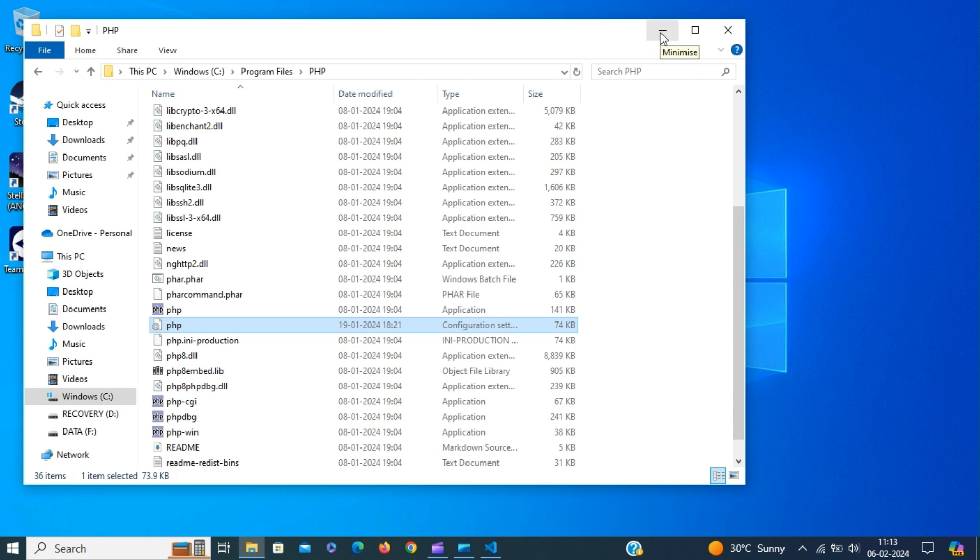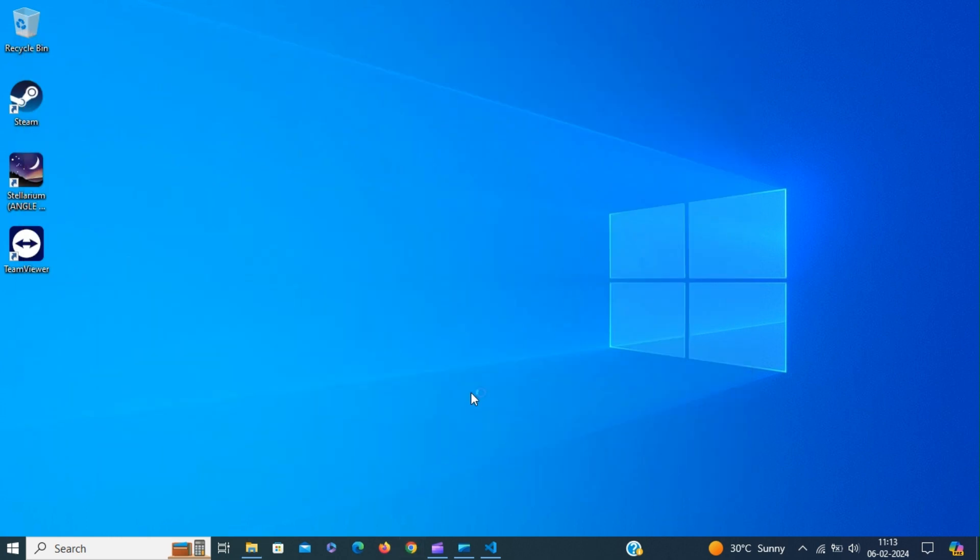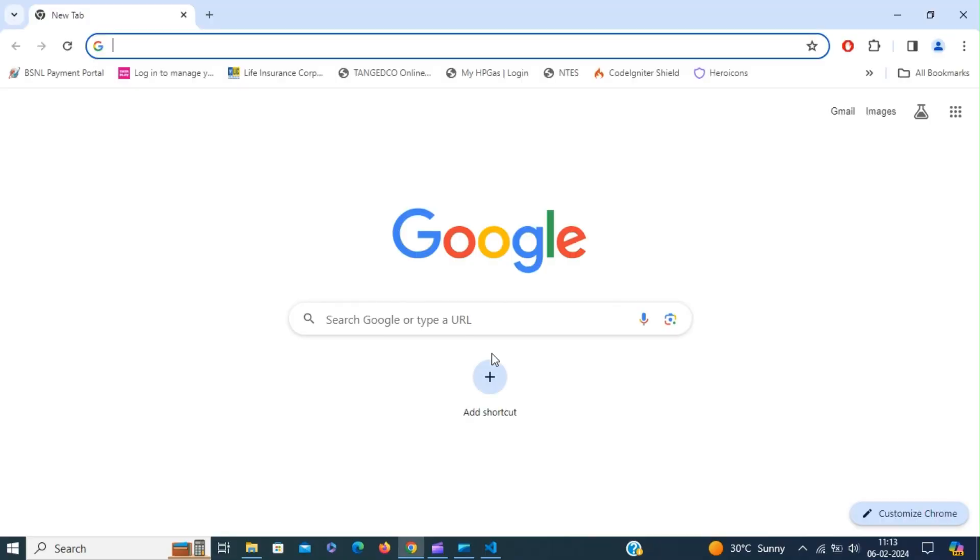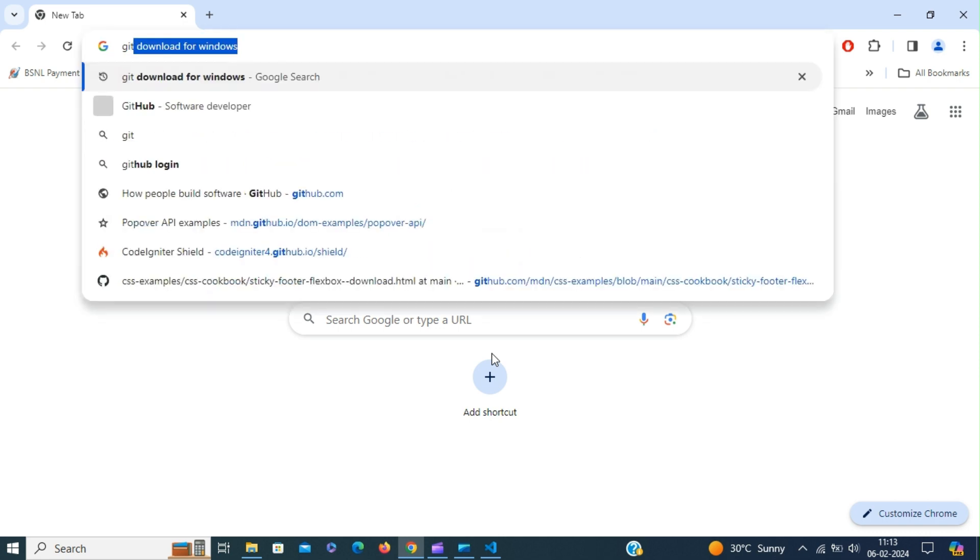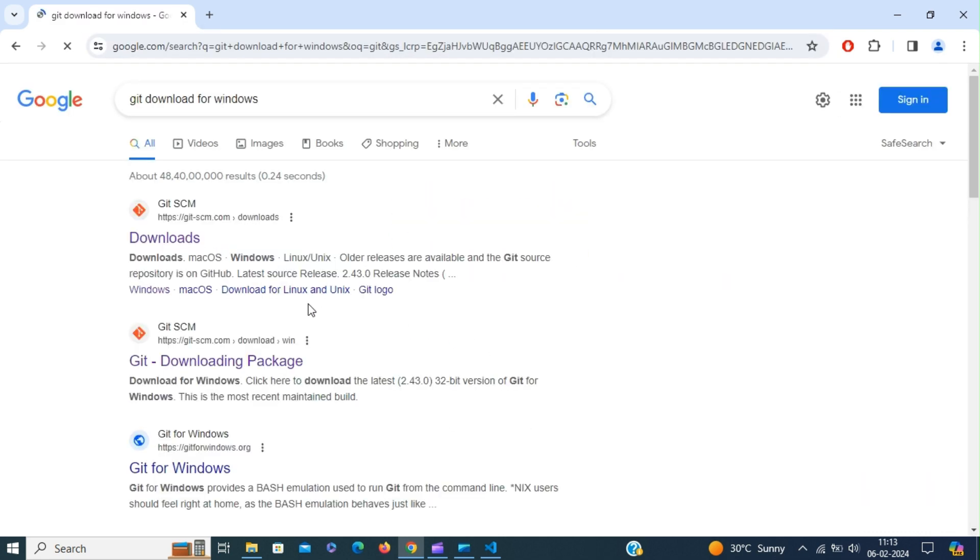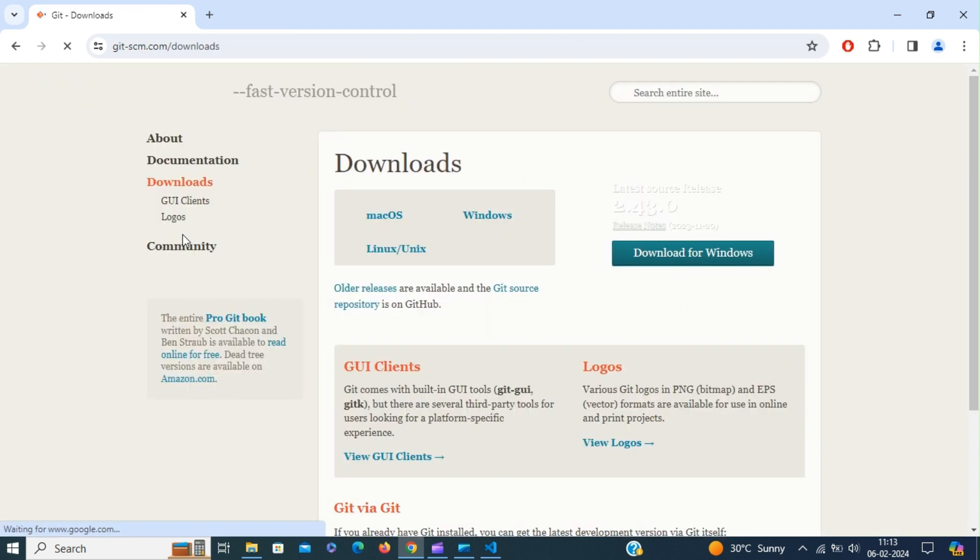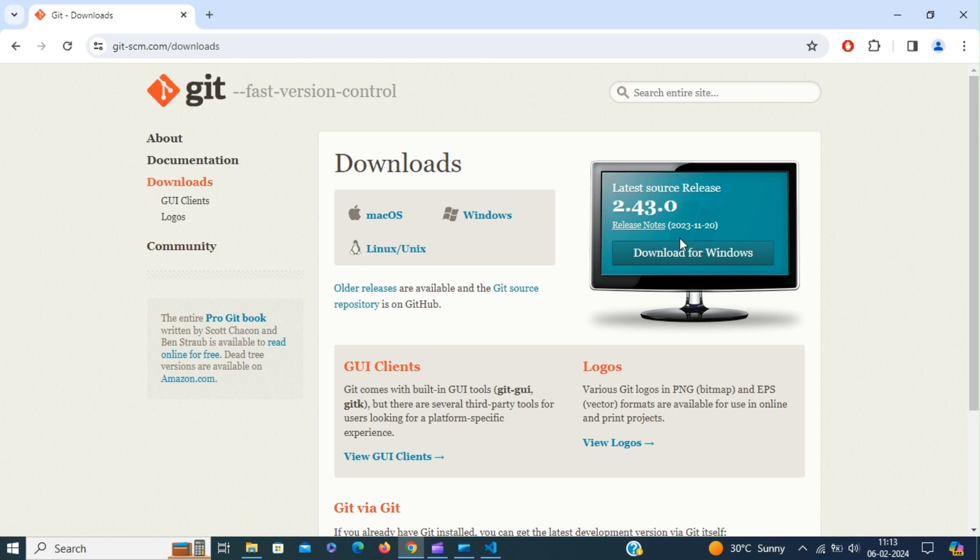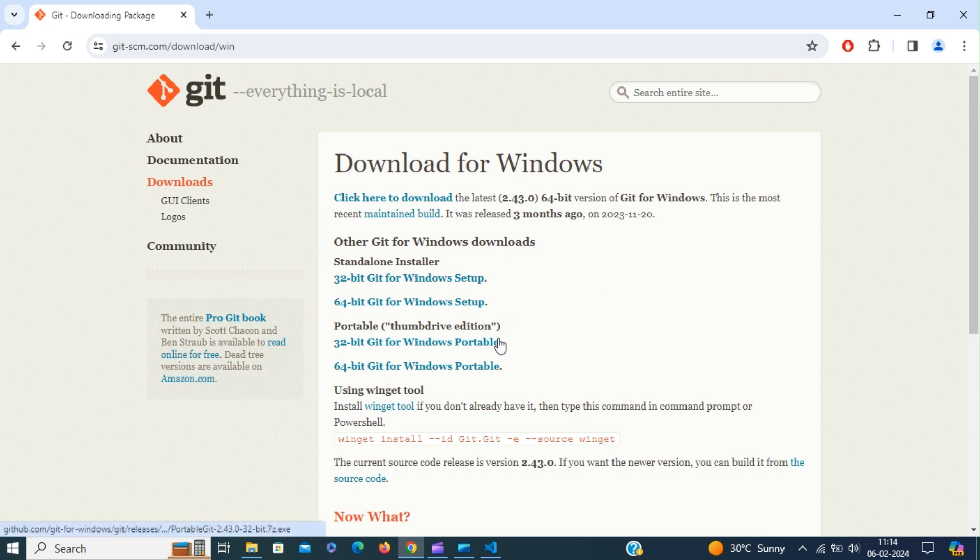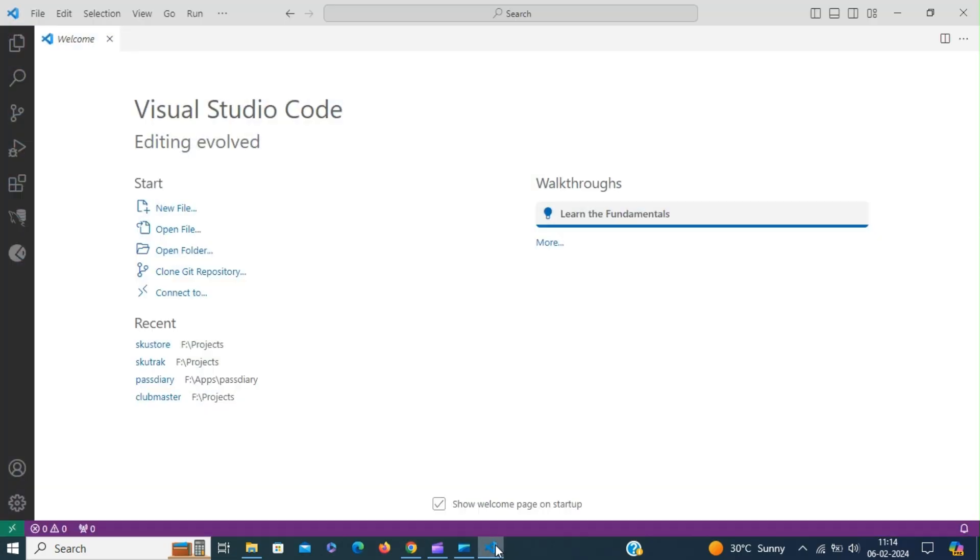Next we are going to install Git and Composer. First download Git from the web. Git is a distributed version control system. You can download Git for Windows, Mac OS and Linux. All major platforms are supported. For Windows you have 32-bit and 64-bit setup. Whichever your machine supports you have to download the appropriate setup. If you have Git installed then you will have the clone Git repository in the start section of Visual Studio Code.